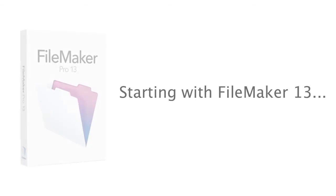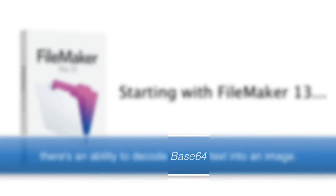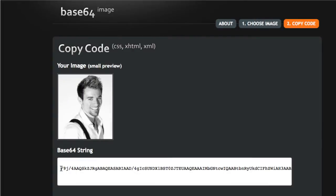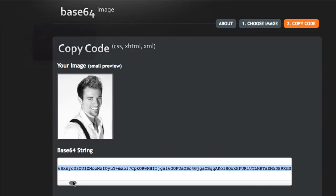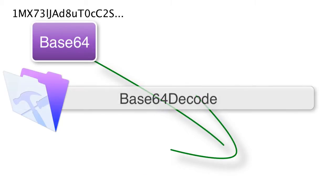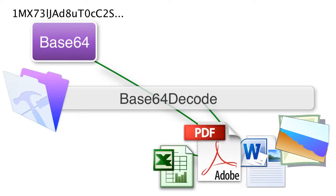Starting with FileMaker 13, there's a capability to decode Base64 text into an image. To the normal person, Base64 is nothing more than a bunch of garbage characters, but in reality the computer understands those to be the representation of an image or some sort of file. You can take a string of Base64 characters, run them through FileMaker's Base64 decode function, and have them converted into the appropriate image — maybe a Word file, a PDF, or an Excel file. They can be anything.